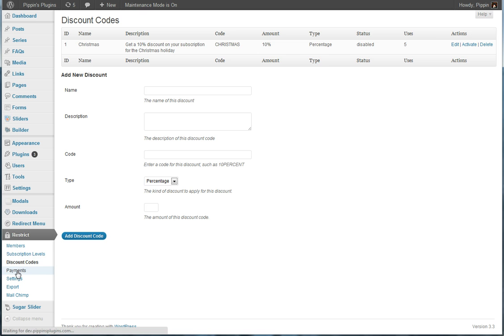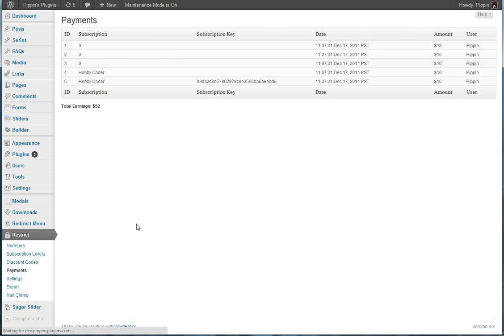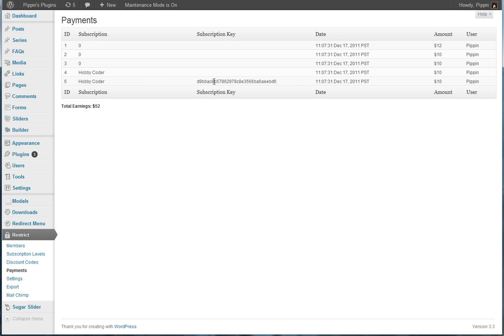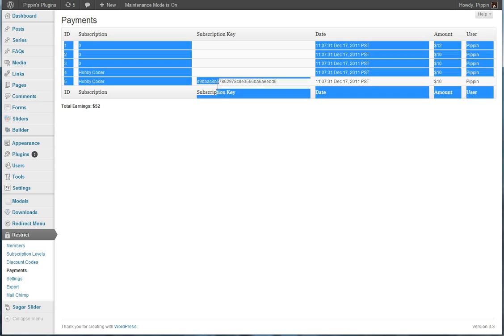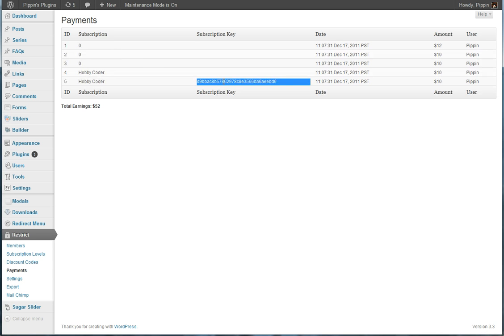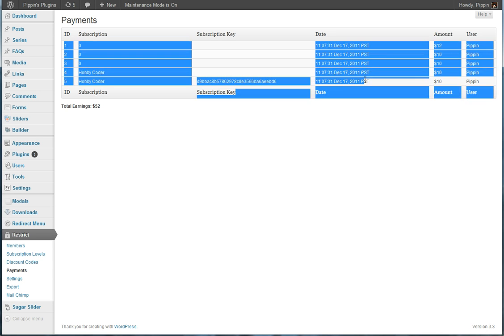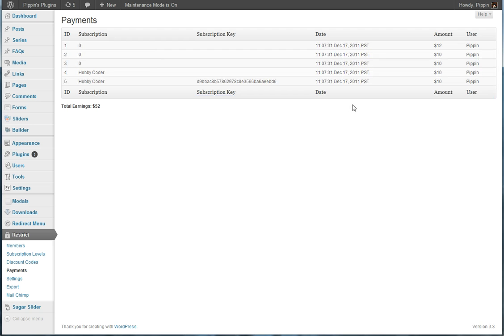We can also have payment tracking. So here I can view all of the payments that have come in. Now these were kind of test ones that I put in so they didn't have any data actually recorded. But these last two you can see were actually recorded for this subscription. This one has a subscription key which is a unique key generated for each subscription, the date the payment was made, the amount, and the user that made the payment. And we can see our total earnings down here.